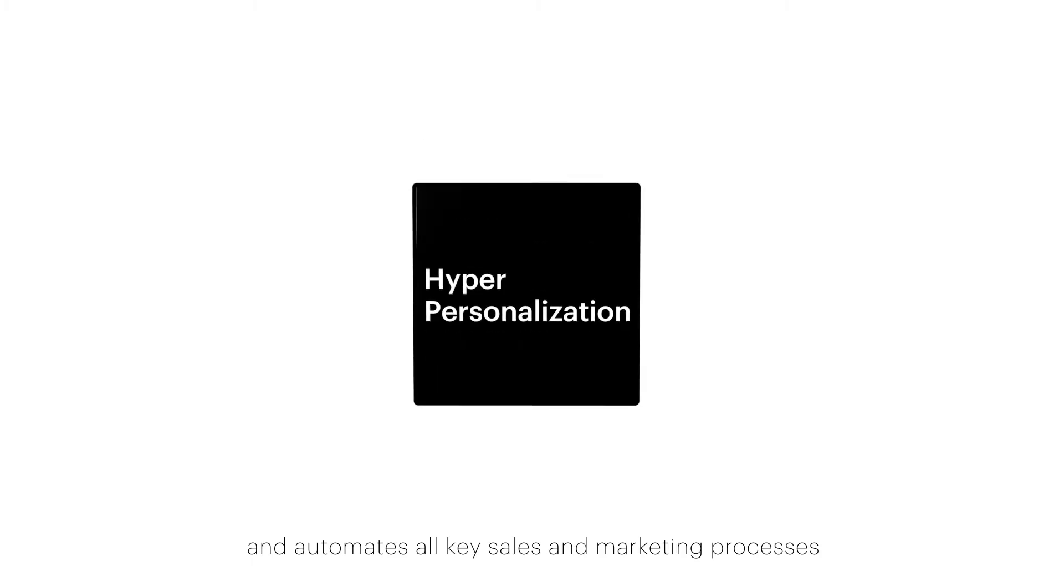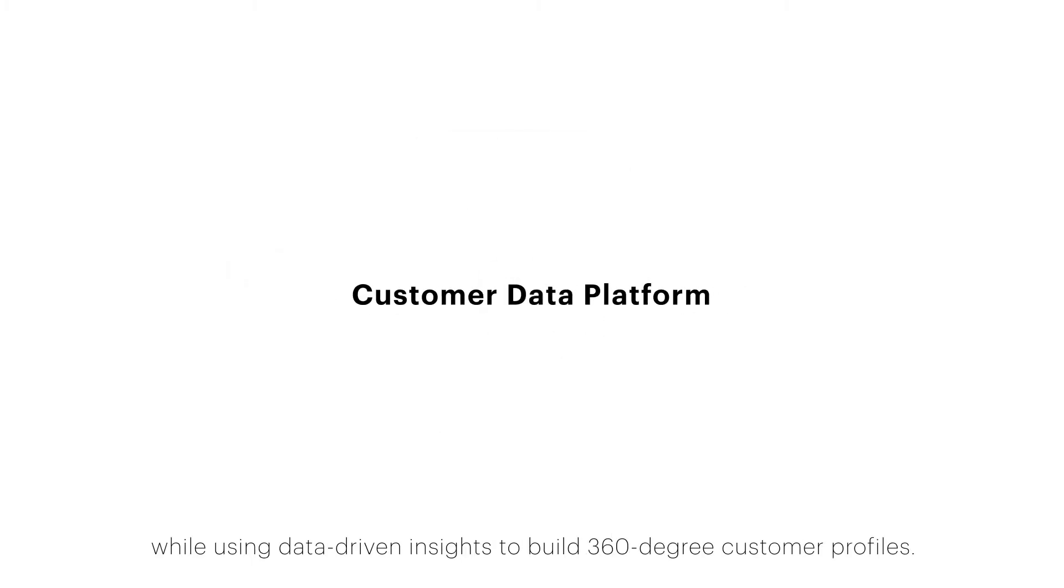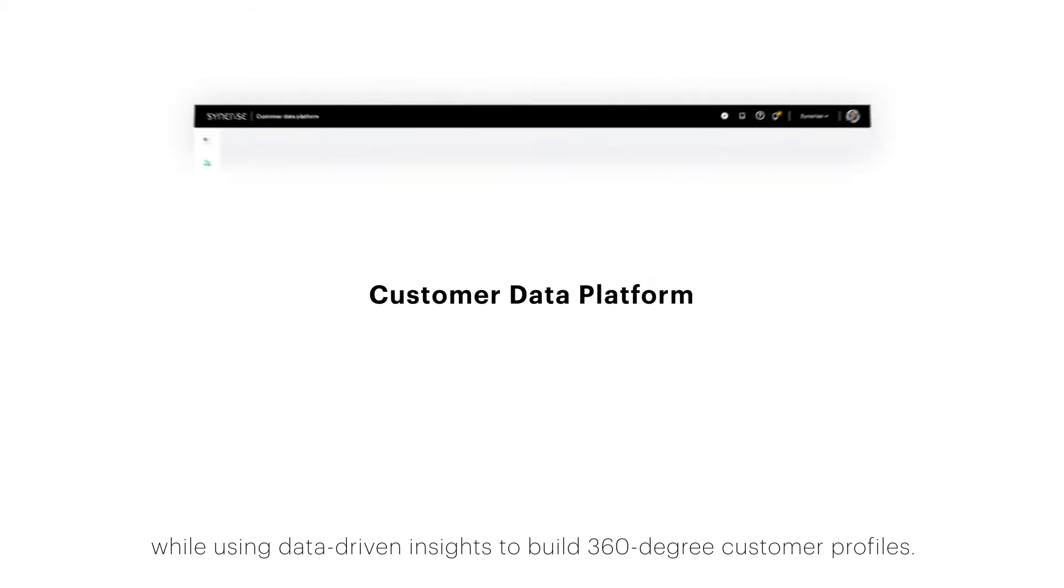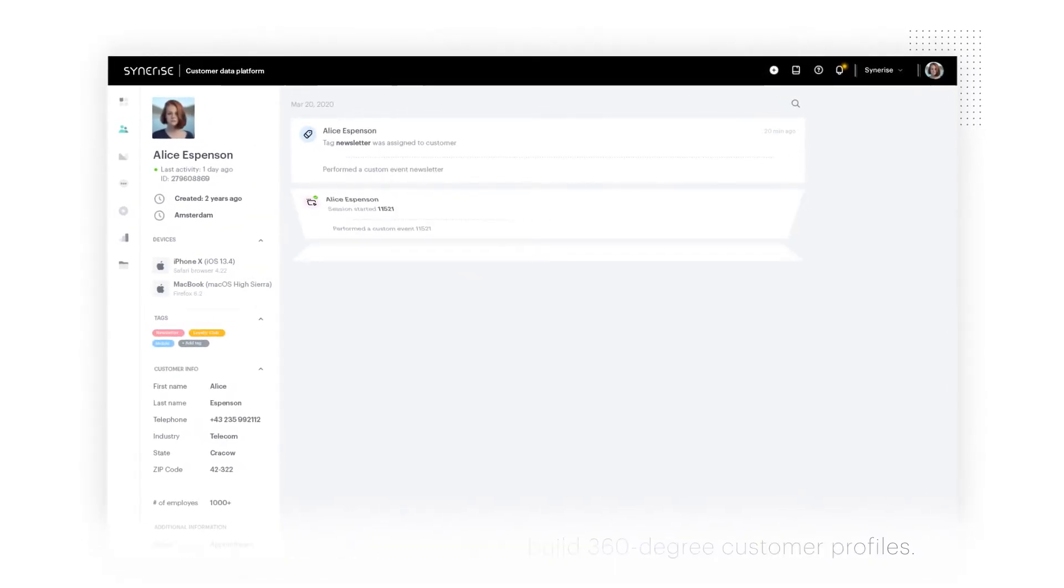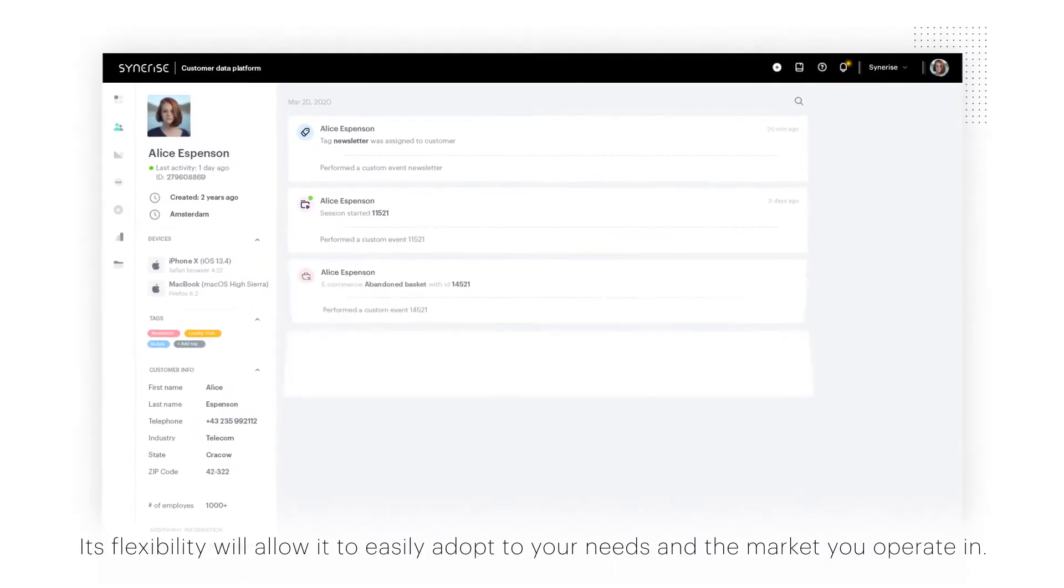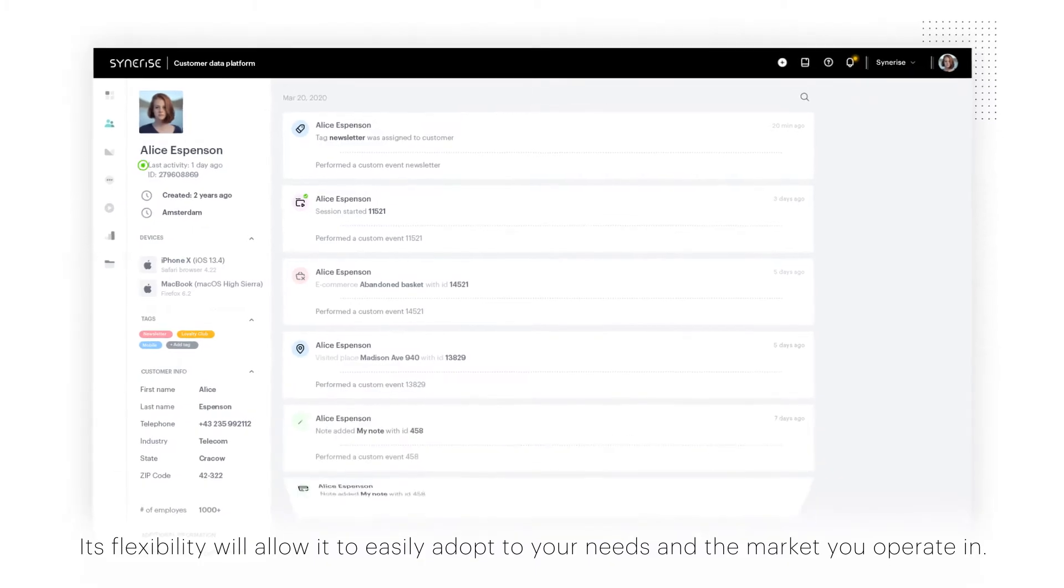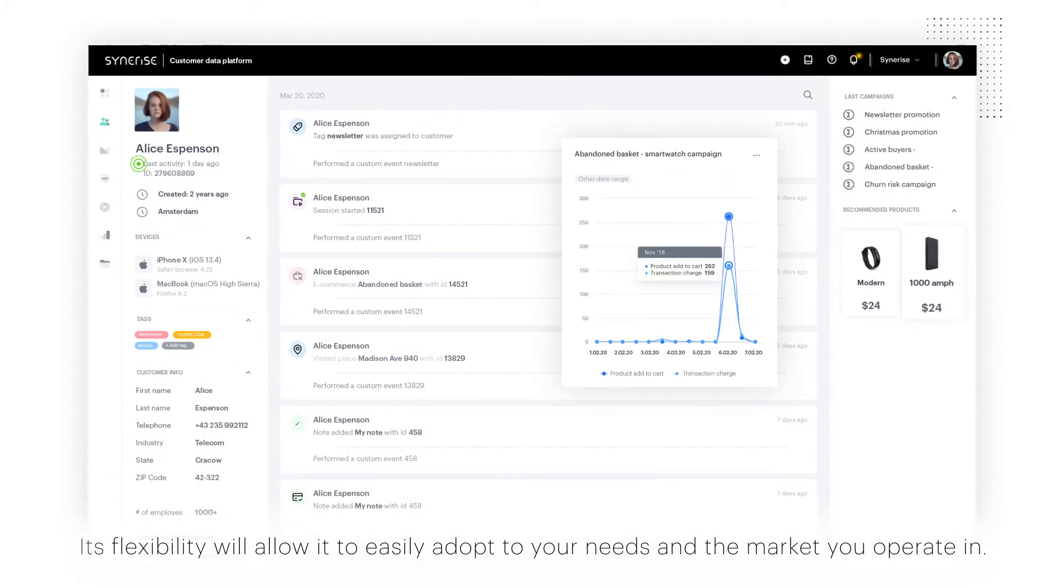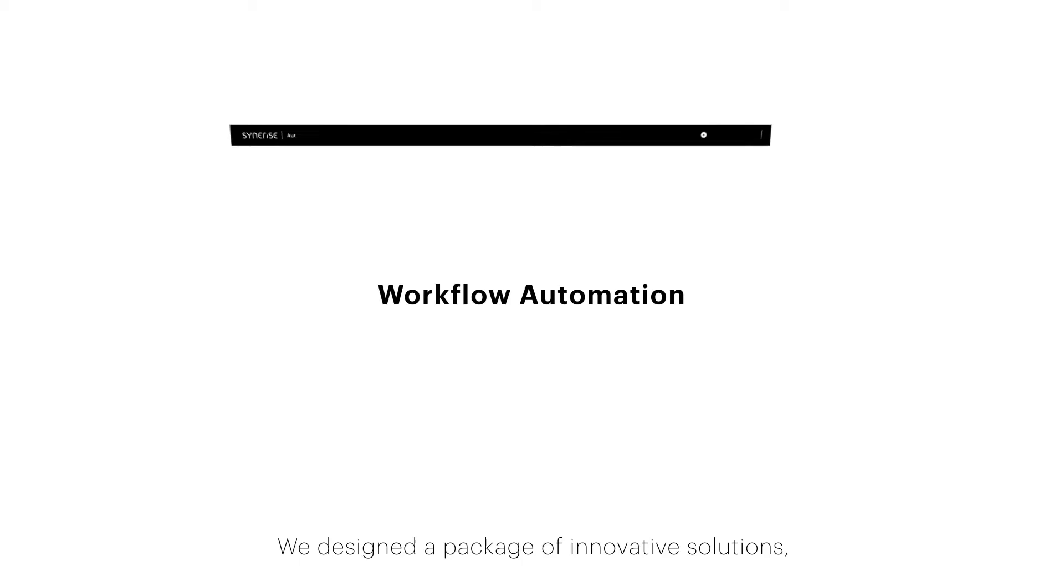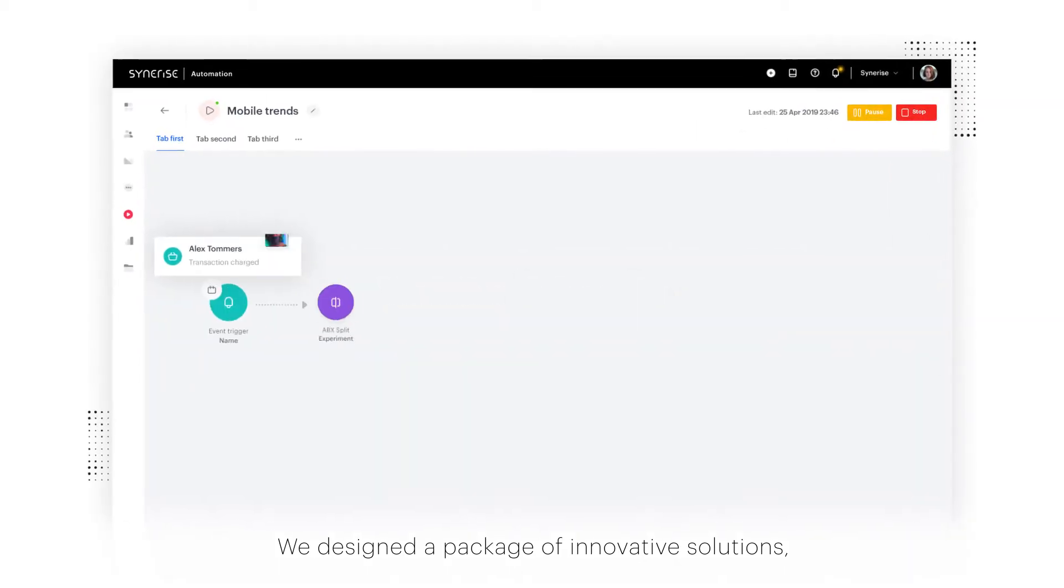We're offering you an ecosystem that integrates and automates all key sales and marketing processes while using data-driven insights to build 360-degree customer profiles. Its flexibility will allow us to easily adapt to your needs and the market you operate in.